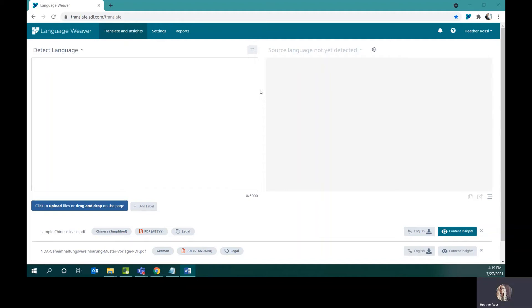Hello, I'm going to do a feature video on LanguageWeaver. LanguageWeaver is an enterprise translation cloud-based platform that allows companies to translate content quickly and securely.